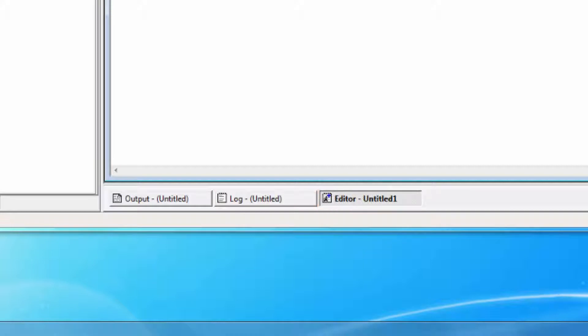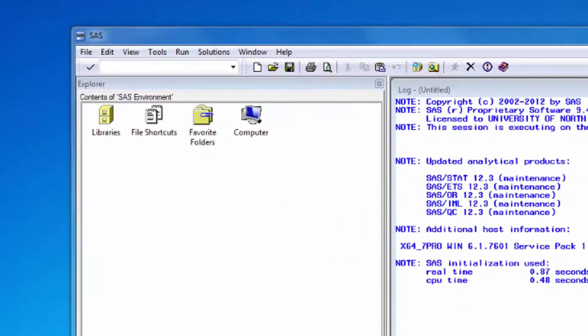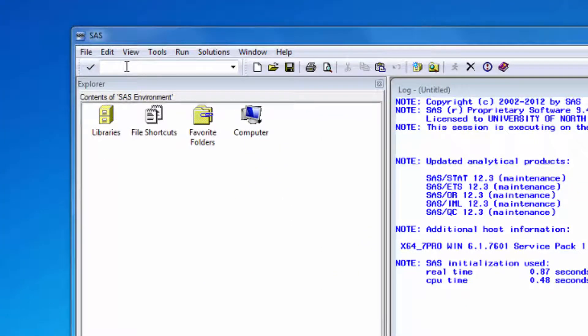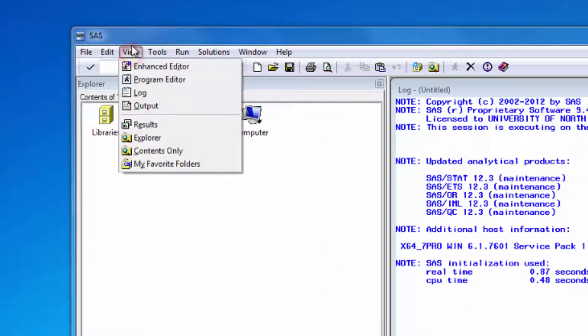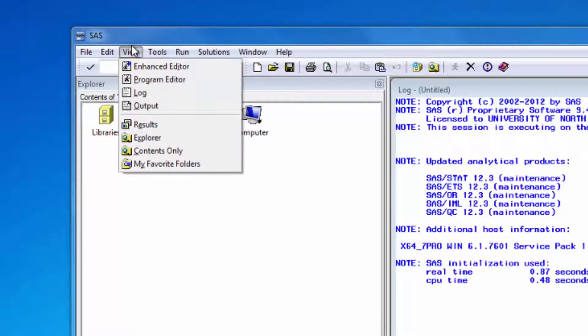I emphasize the enhanced editor window because there is a program editor window as well. If you click on view in the menu bar, you see a drop-down menu with a list of different windows you can open. Your first two options are the enhanced editor window and the program editor window. I'm not going to get into the details, but they're not the same, and you should always write your programs in an enhanced editor window.